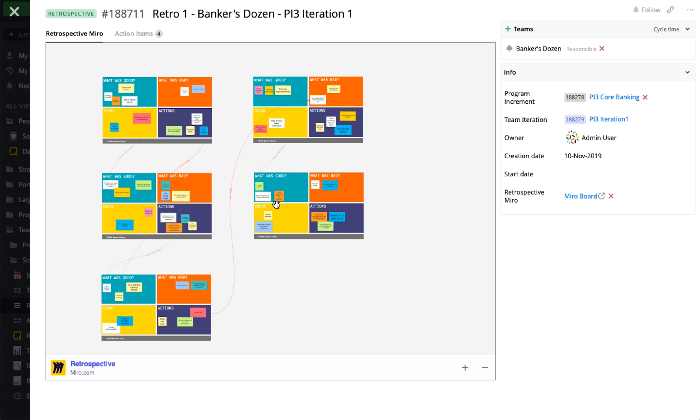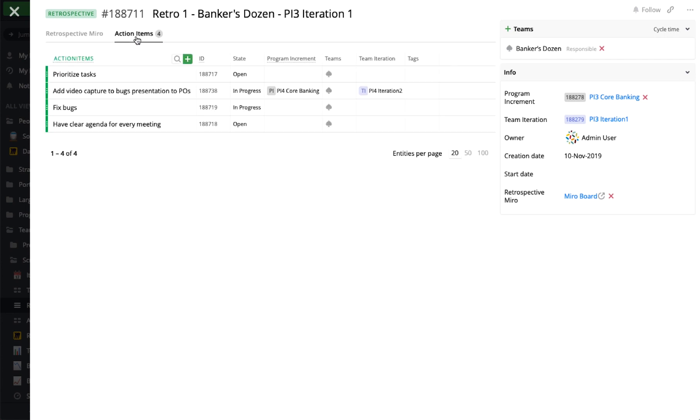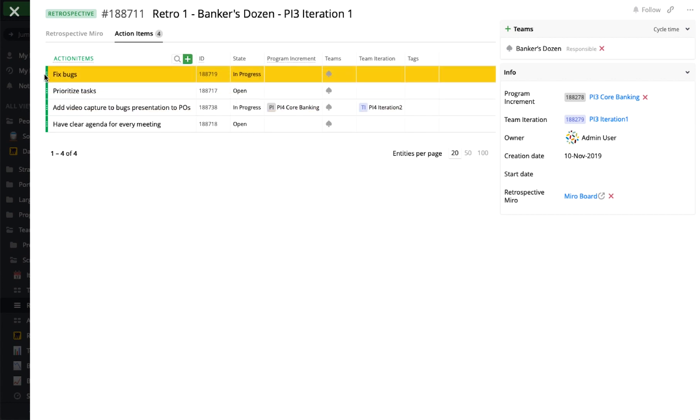On the same view, we can create retrospective action items, prioritize them, and assign them to the next team iteration.